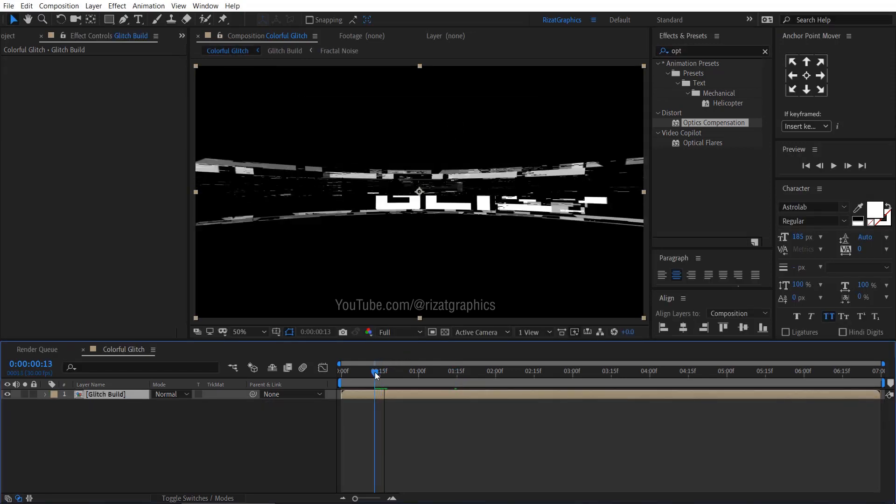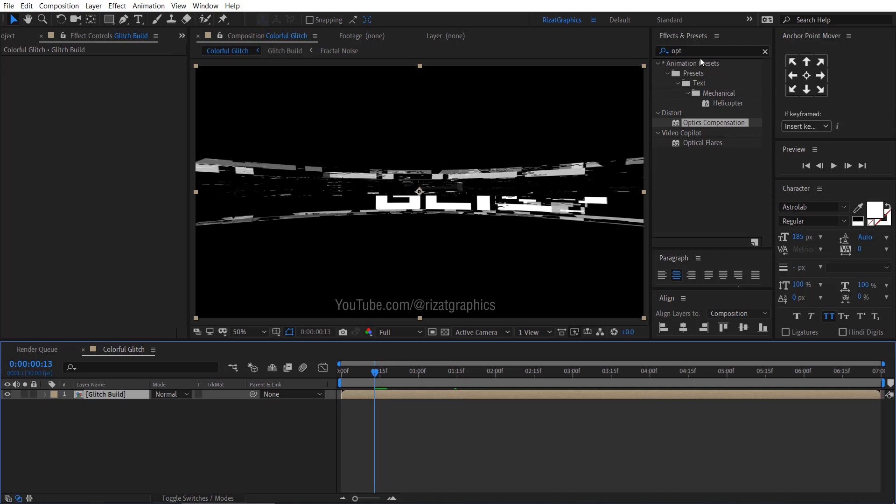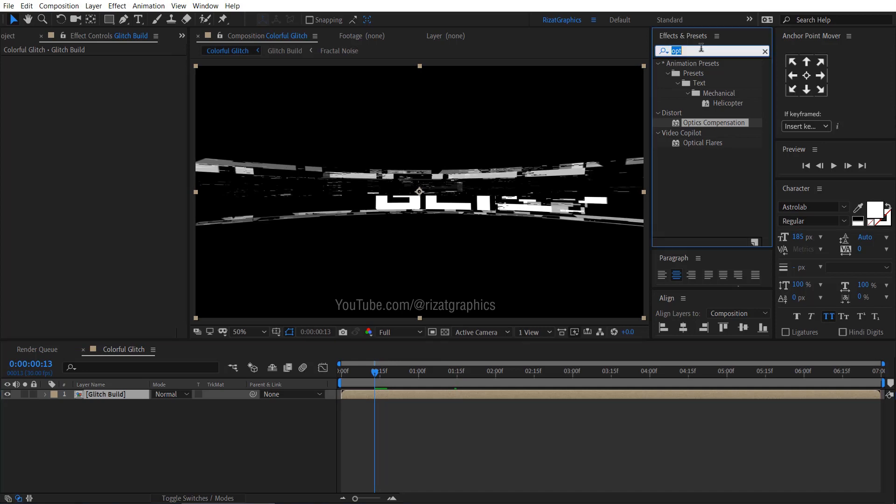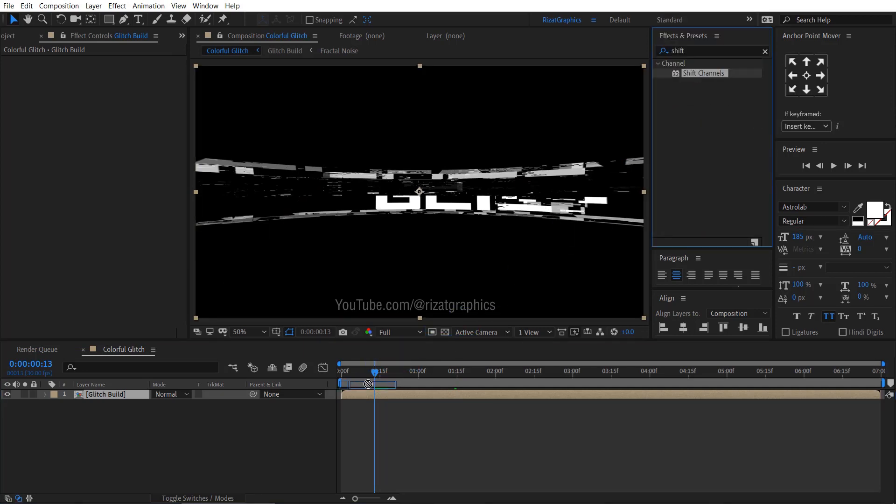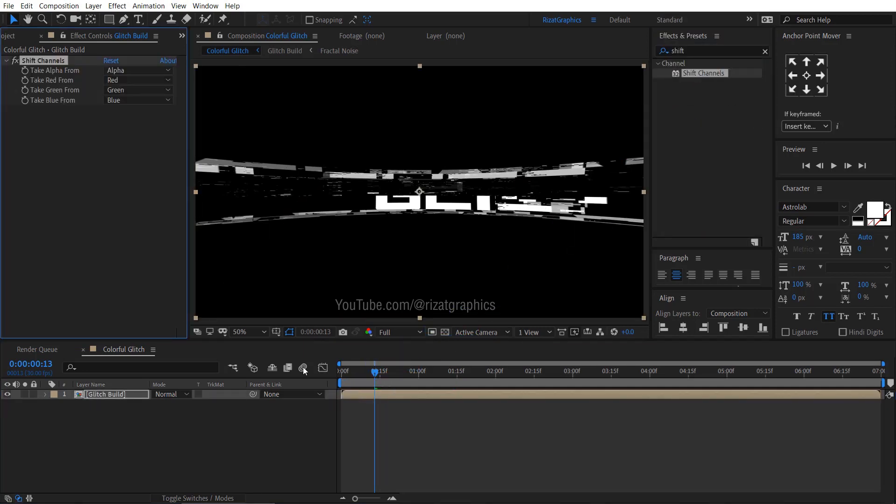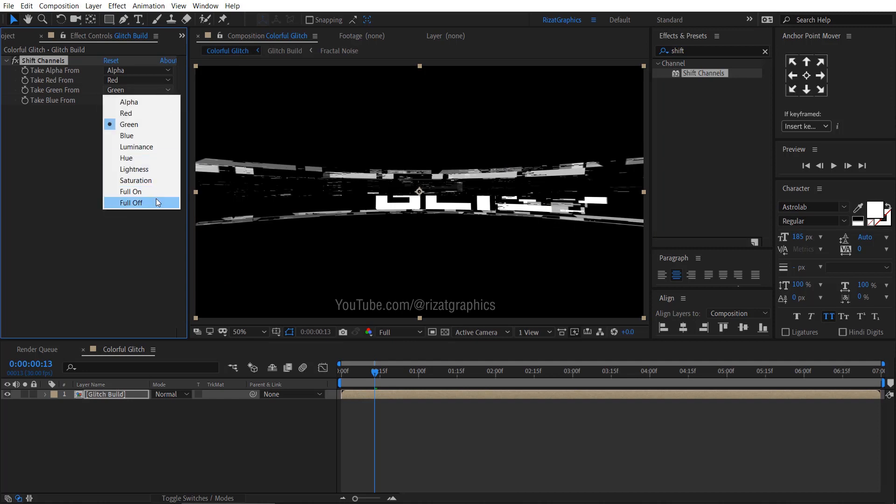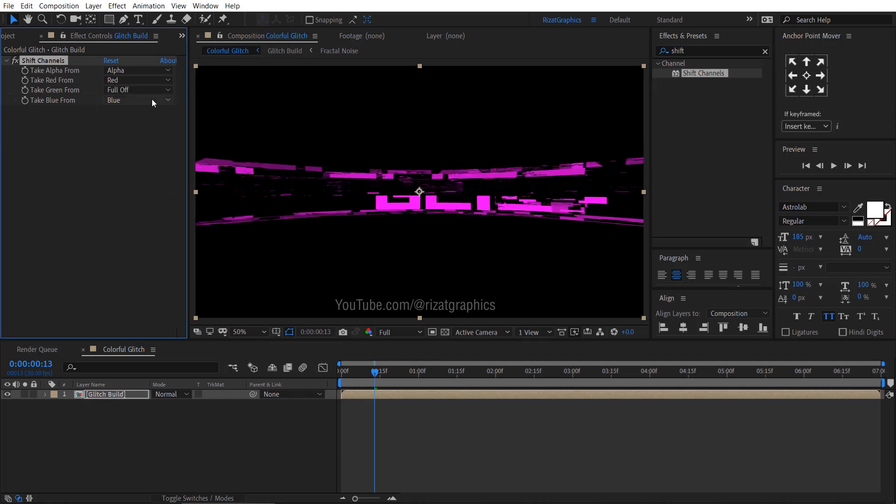Go to Effects and Presets. Search the effect shift channels. Drag and drop to the Glitch Build layer. Change the green and blue to full off.